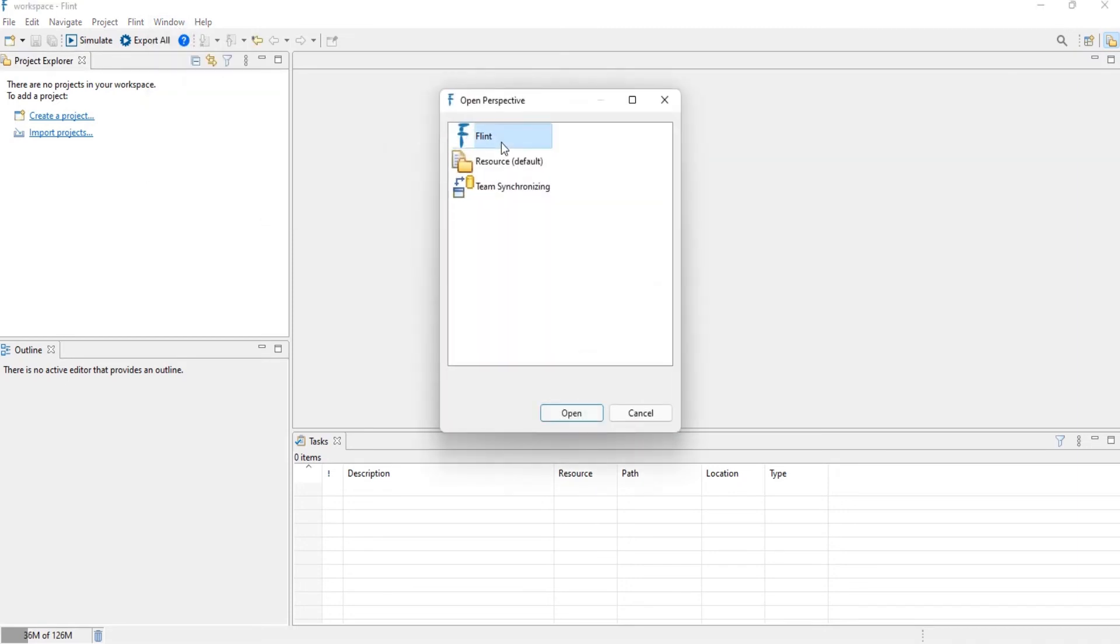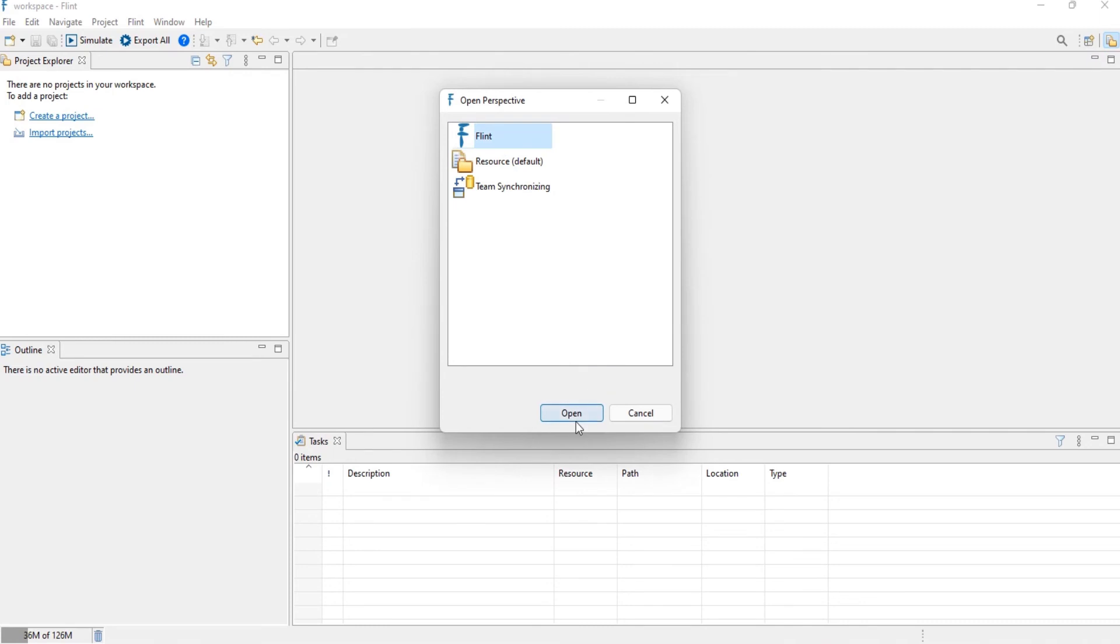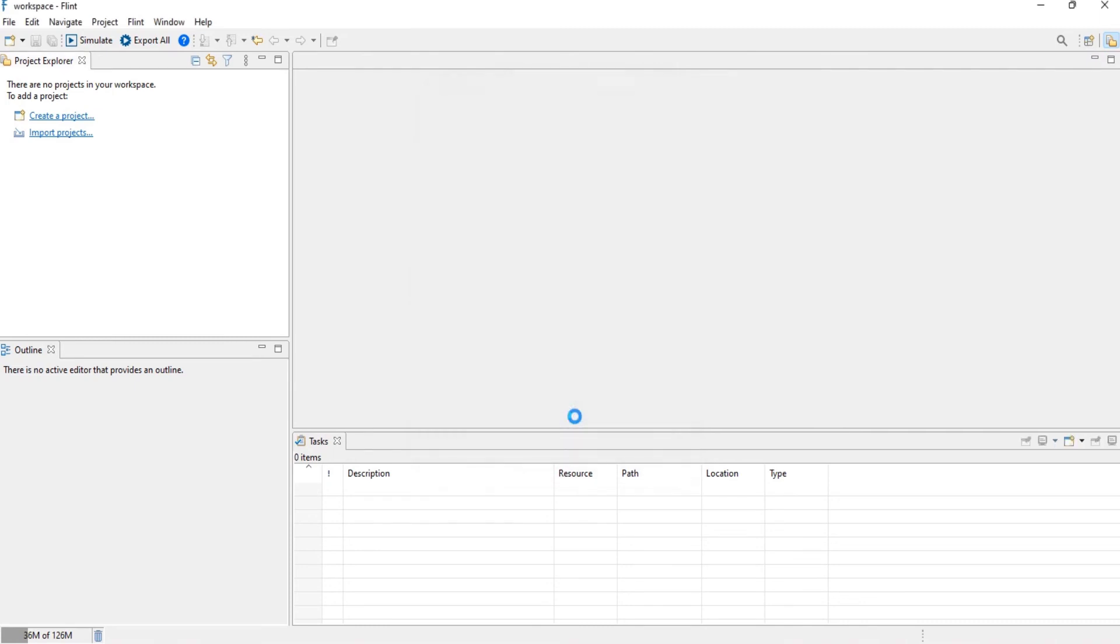Then select Flint from the list shown on the dialog box. Choose the Flint perspective from here. The standard Flint perspective view is now ready.